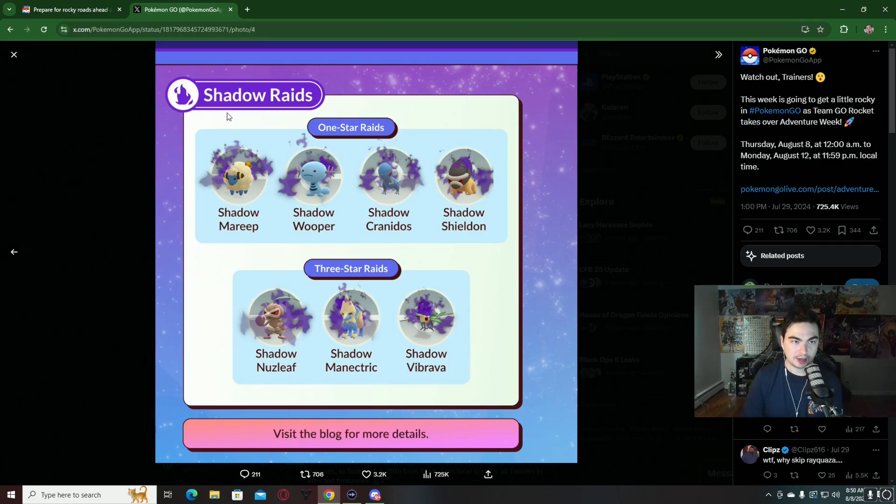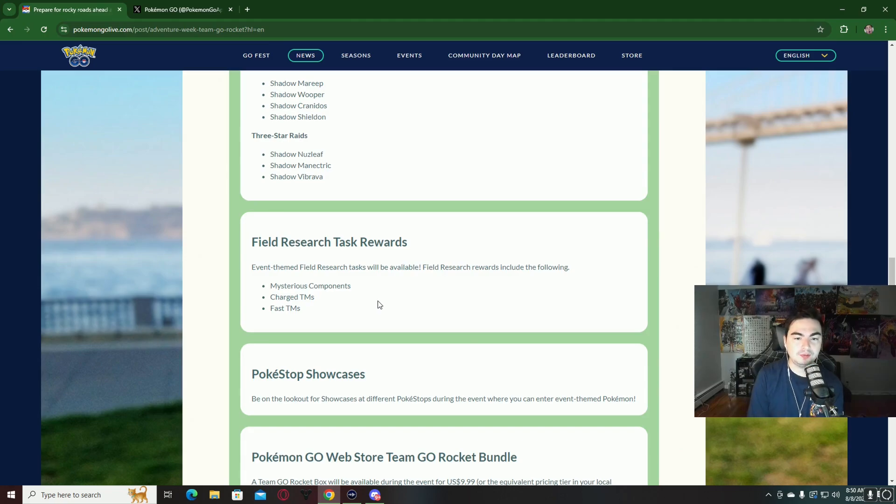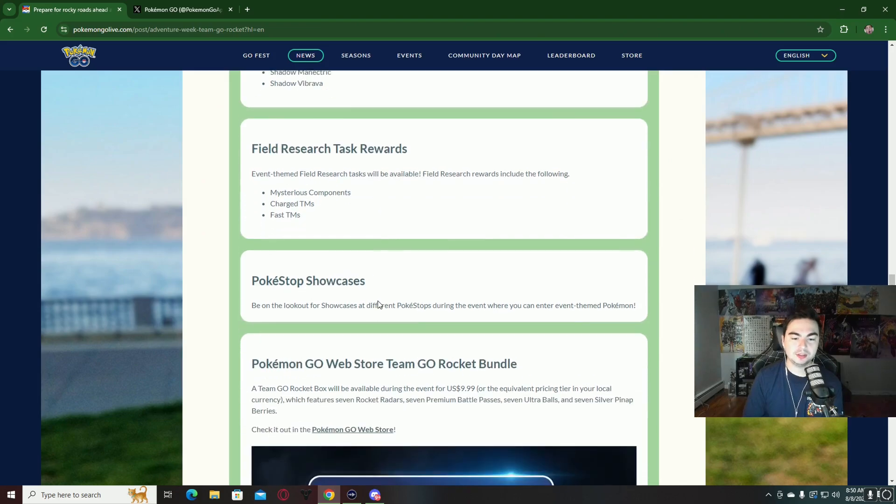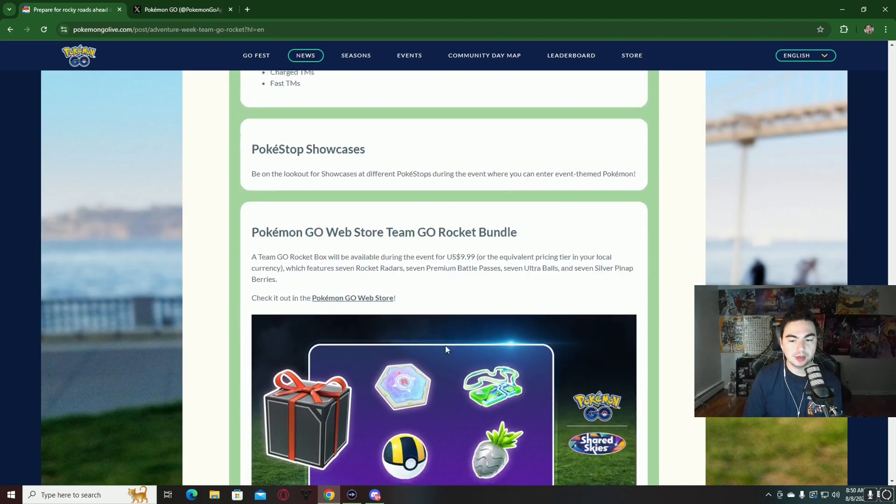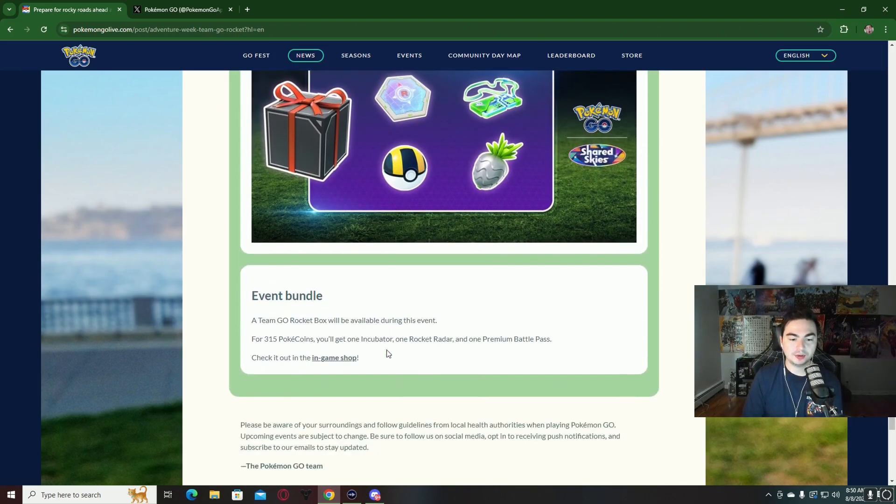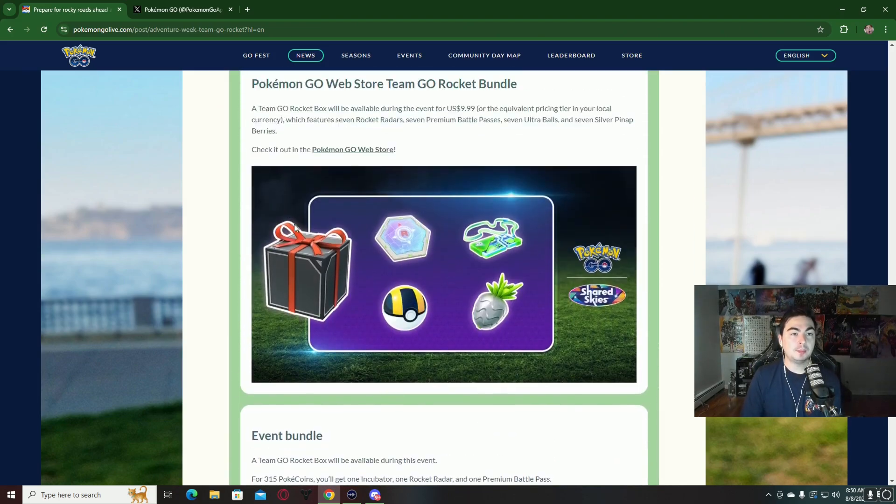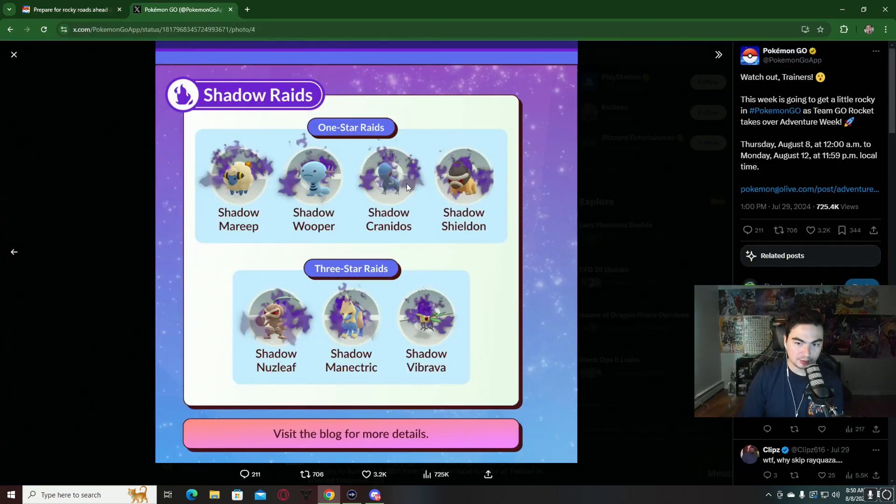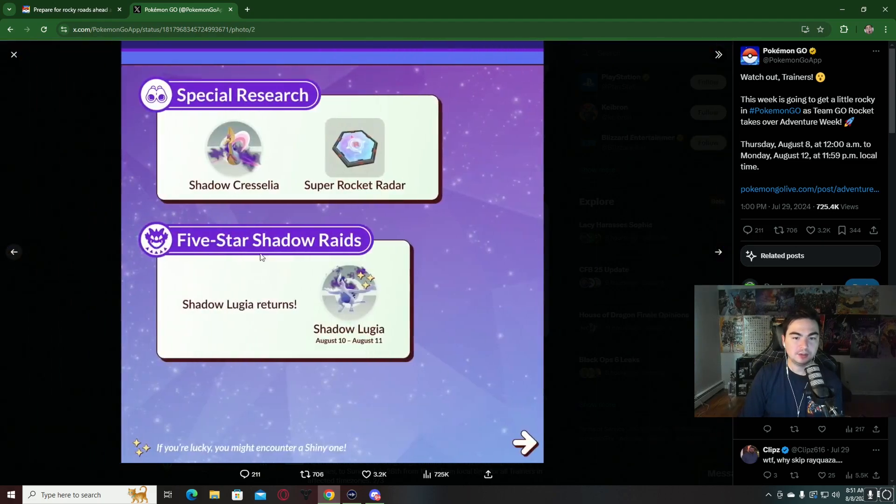We also have the event field research task rewards. During this, we can get some mystery components, charge TMs, as well as fast TMs. There's some bundles that you can buy as well during this event.